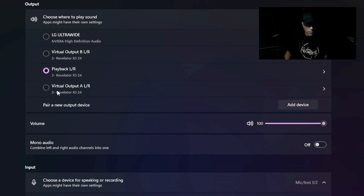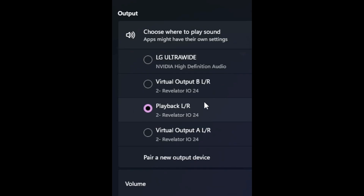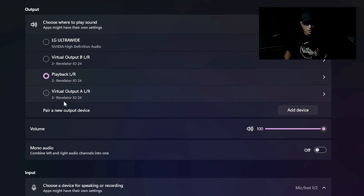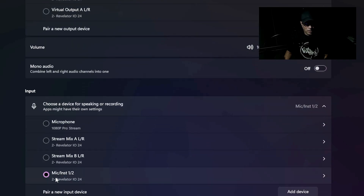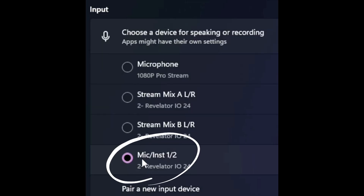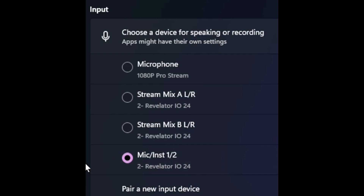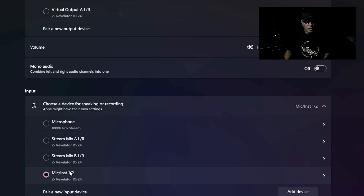If you look closely, it says 'Playback Left and Right to Revelator IO 24' — that's my audio interface, so it's labeled and showing there. If I go down to the input section, it shows 'Microphone Instrument One and Two' — one or two because I have a two-channel audio interface and I'm plugged into channel one. It shows 'to Revelator IO 24'.